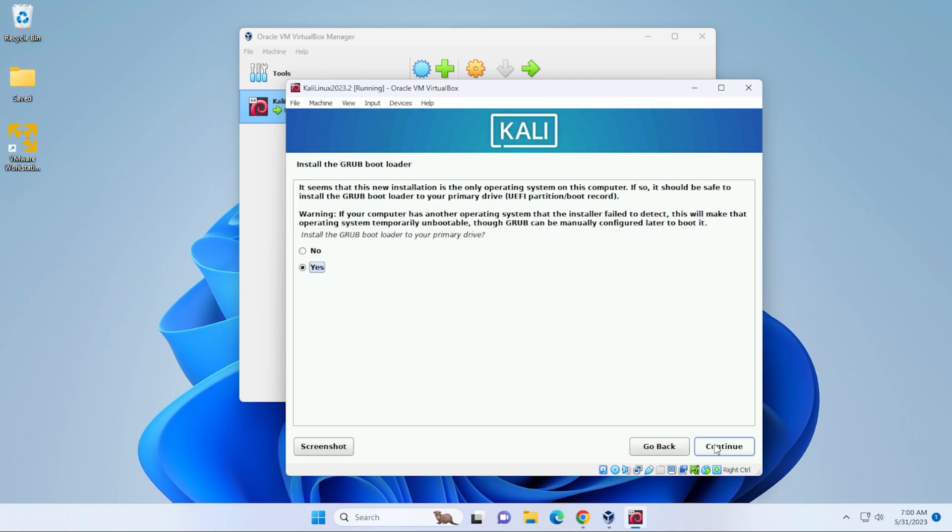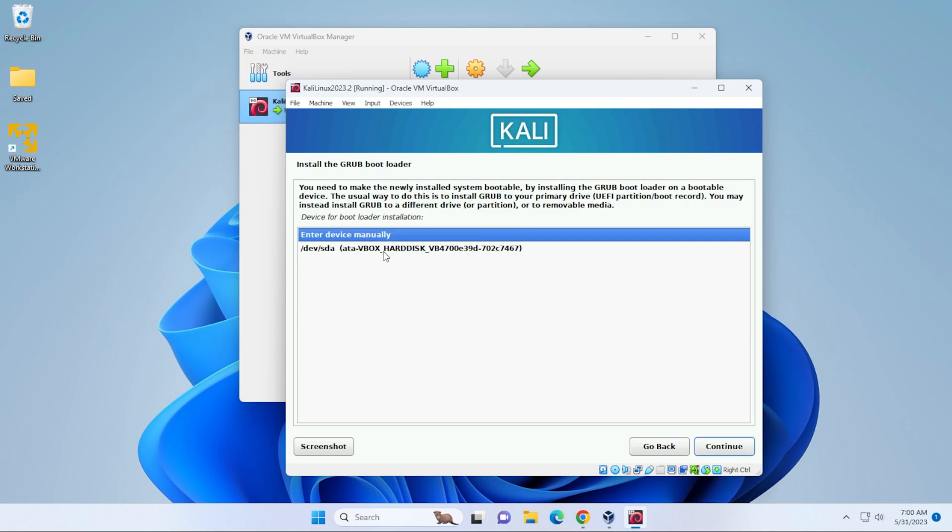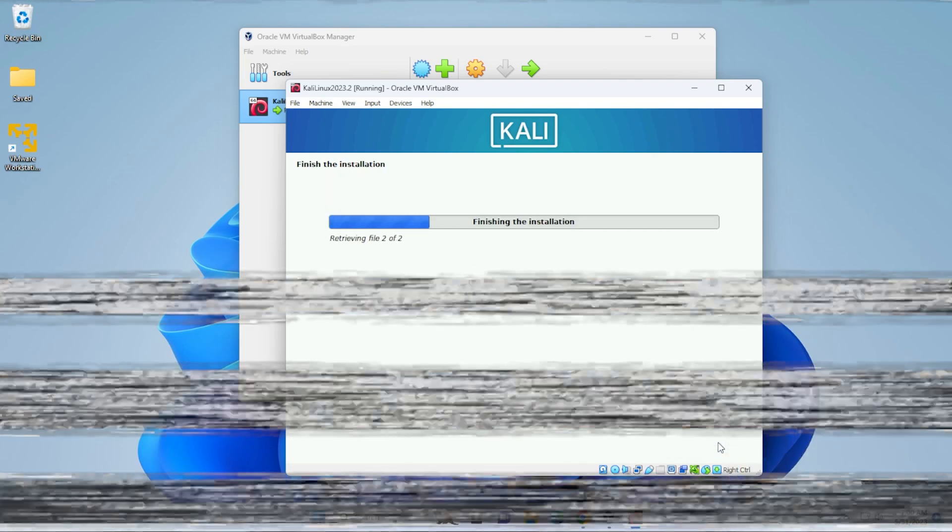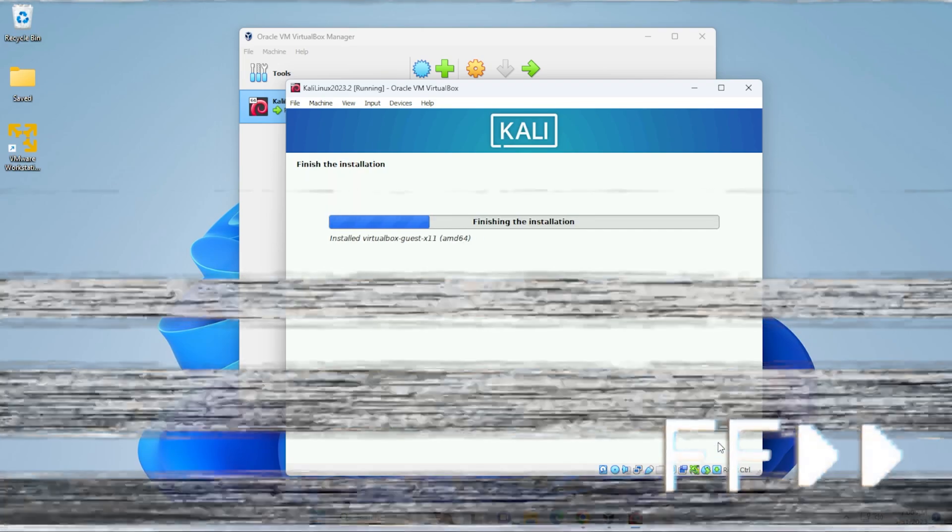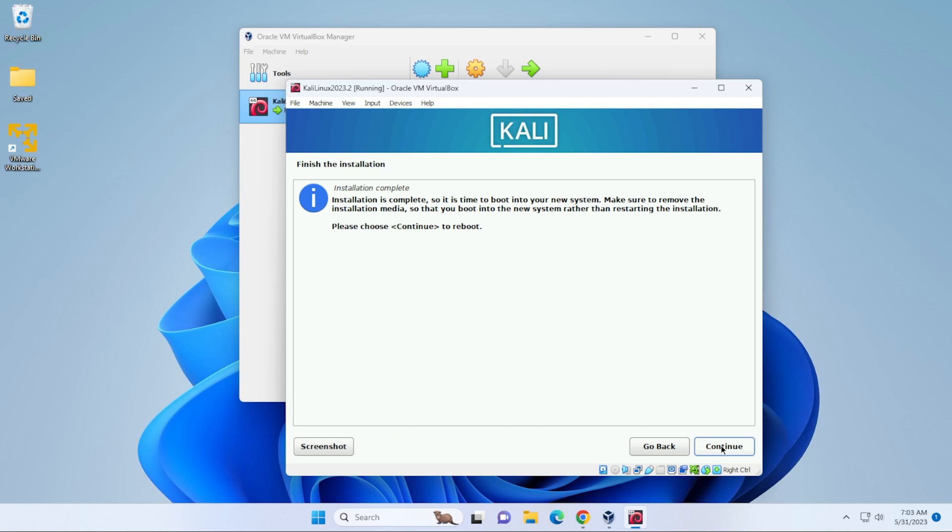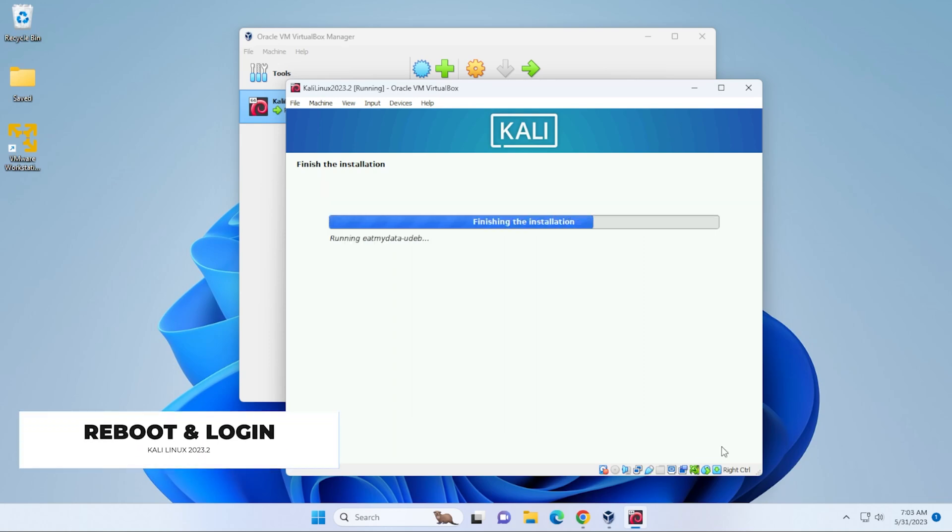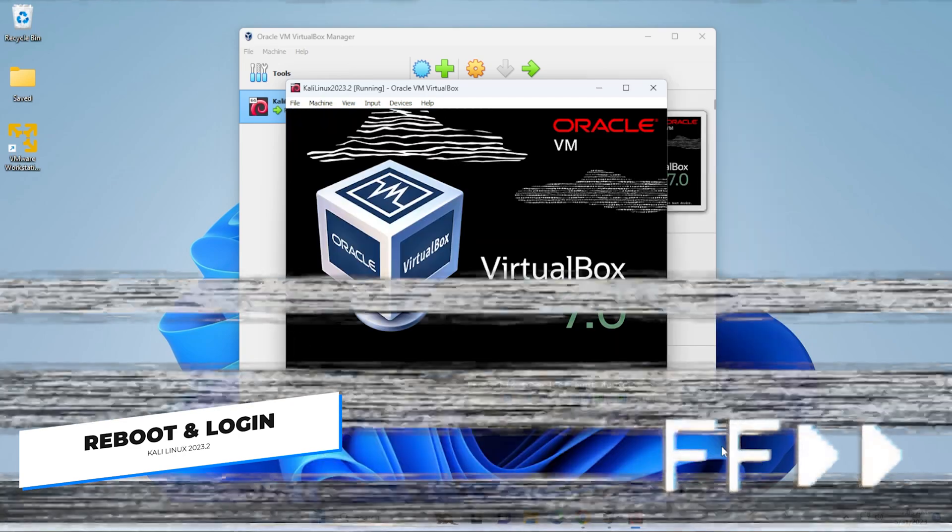And now we're going to be installing the grub bootloader. We'll click on continue. And we want to select our drive and then click on continue. Okay, the installation is now complete. We can go ahead and click on continue. This is going to reboot. And we'll get back to the login screen.